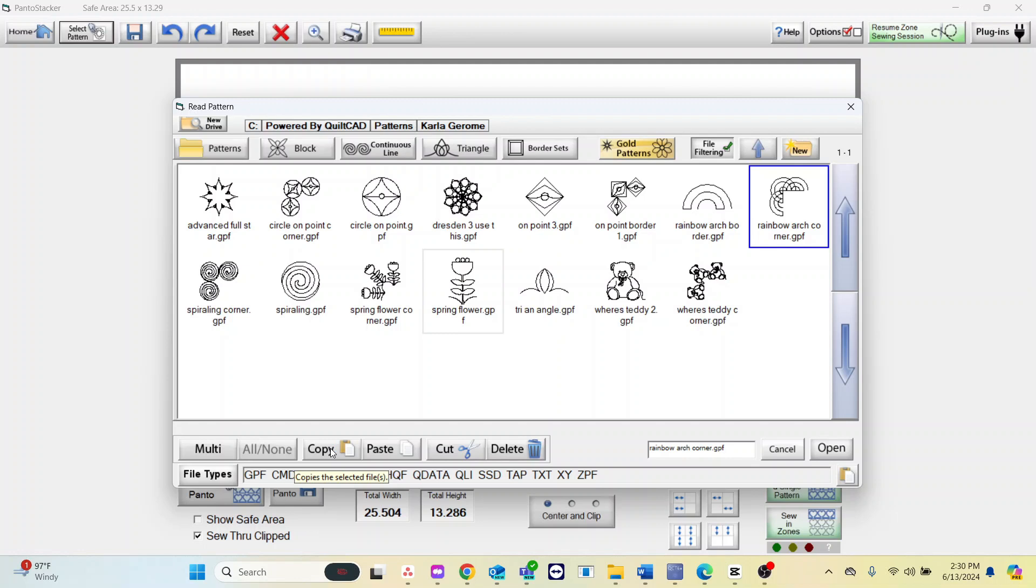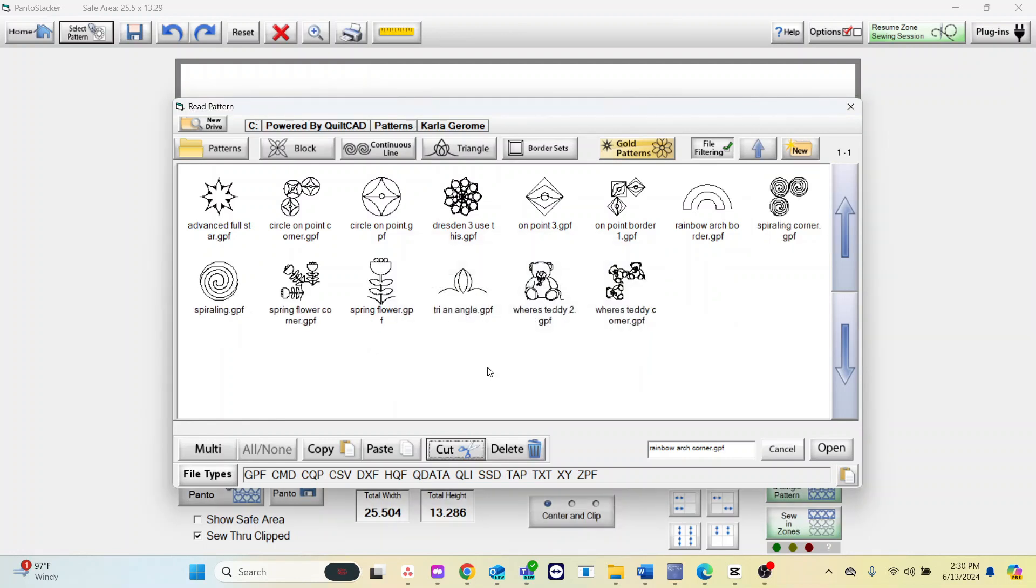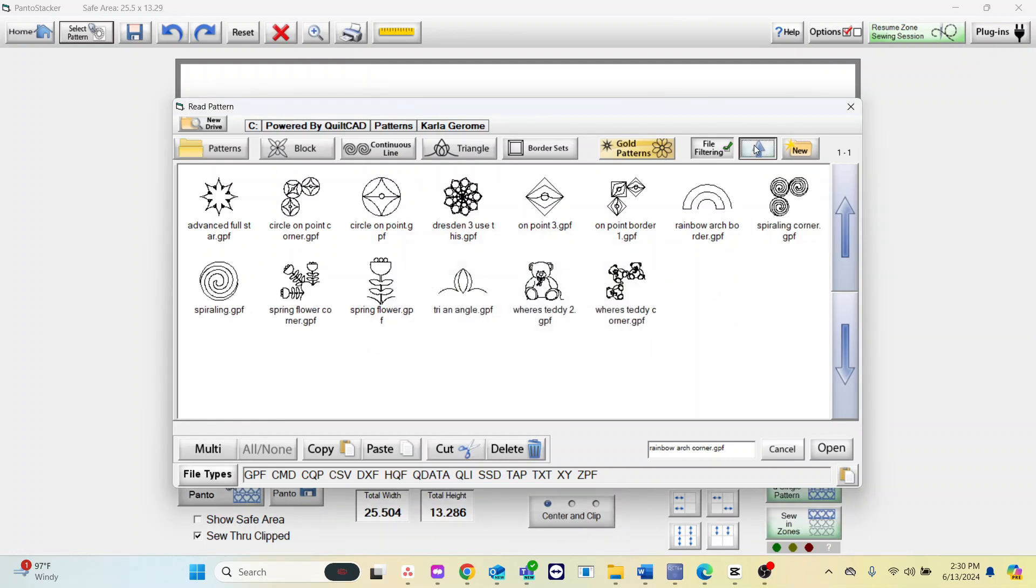If you cut it will get rid of the pattern completely like so and it will still be on your clipboard. Select the up arrow to leave that folder.